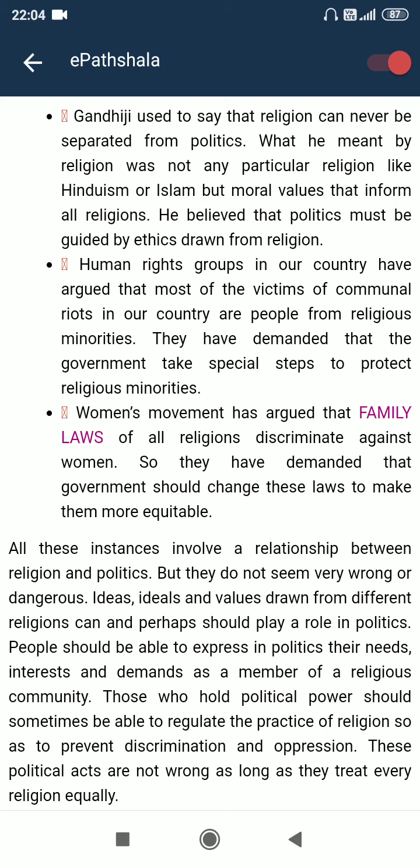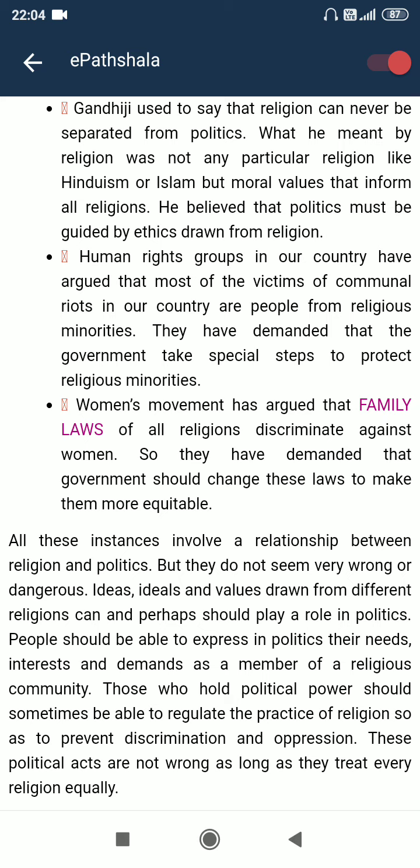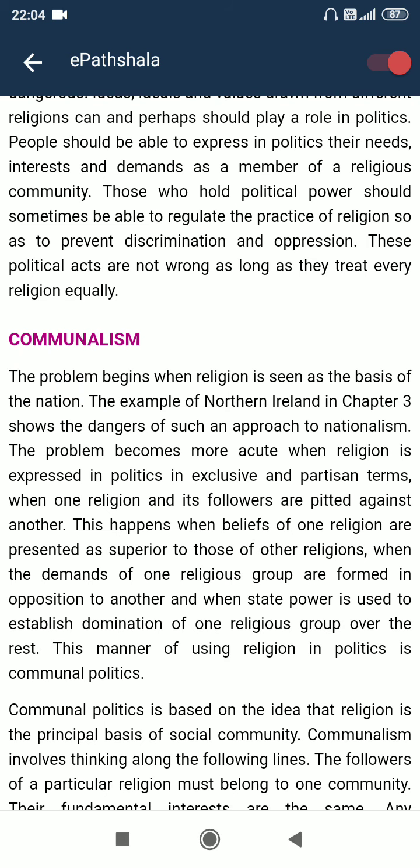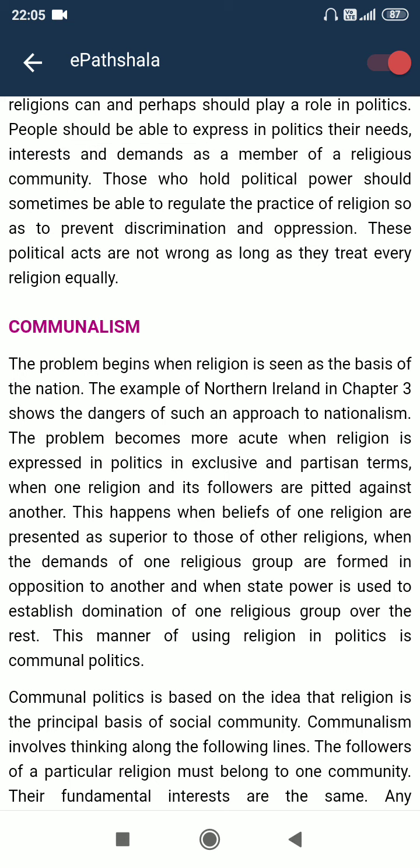Those who hold political power should sometimes be able to regulate the practice of religion so as to prevent discrimination and oppression. These political acts are not wrong as long as they treat every religion equally. The problem begins when religion is seen as the basis of the nation. The example of Northern Ireland shows the danger of such an approach to nationalism. The problem becomes more acute when religion is expressed in politics in exclusive and partisan terms — when one religion and its followers are pitted against another, when the beliefs of one religion are presented as superior, when demands of one religious group are formed in opposition to another, and when state power is used to establish dominance of one religious group over the rest.